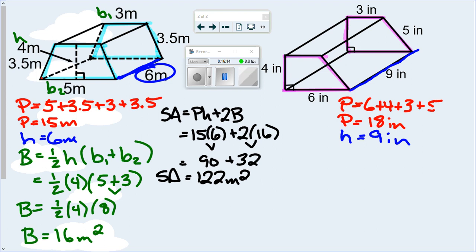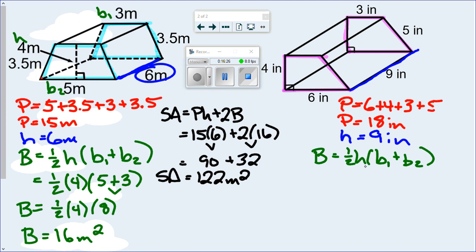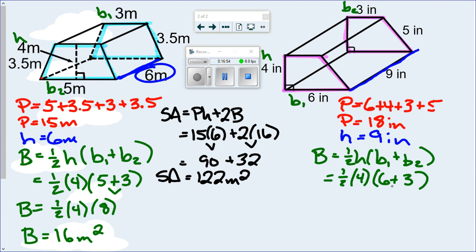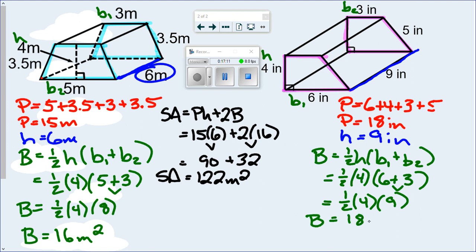The last piece is the area of the base: one-half times the height times (B1 plus B2). This H is different from the prism H. Base 1 is 6 and base 2 is 3. It doesn't matter which is 1 or 2 since you're adding them. The height of the trapezoid is 4. So: one-half times 4 times (6 plus 3) — follow PEMDAS, add in parentheses first to get 9 — so one-half times 4 times 9 is 36 divided by 2. The area of the base is 18 square inches.